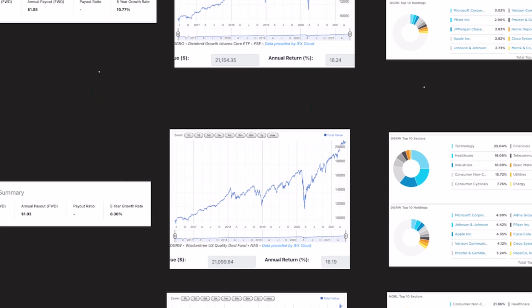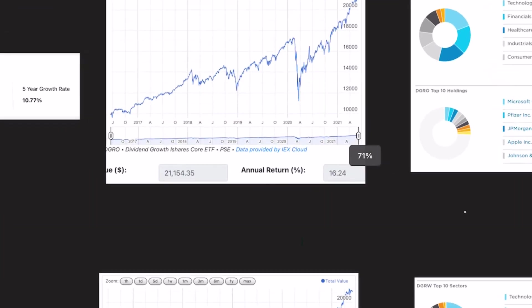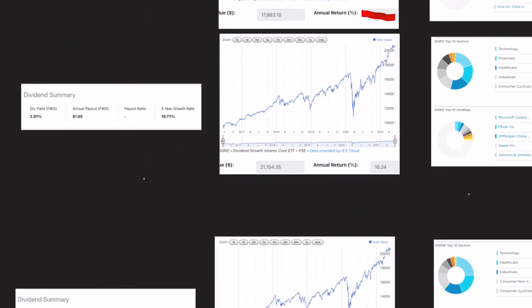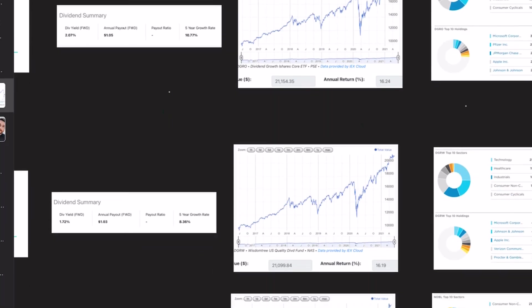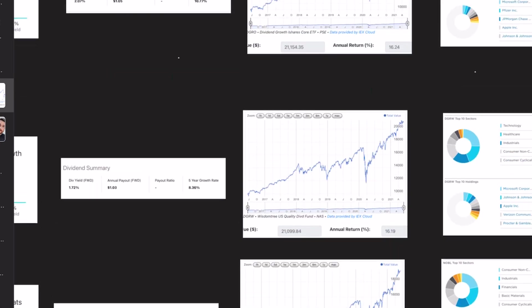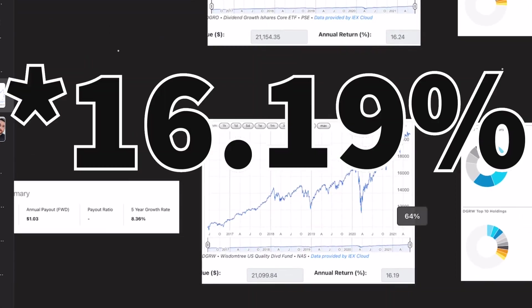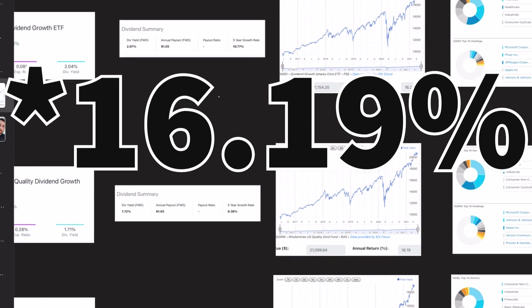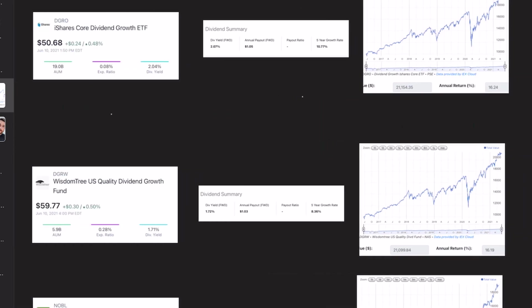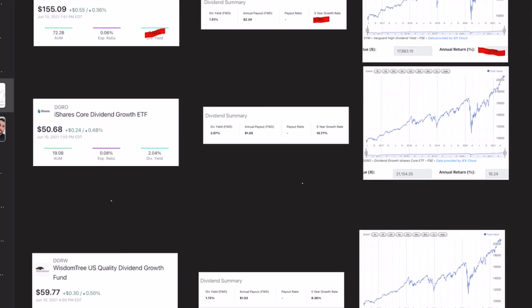Now, the total return, this is probably the most important thing. And we can see DGRO has a total return or an annual return of 16.24%. That's more than Noble, which is only 14.32%. And DGRW is a close second at 16.9%. But considering that DGRW has a slower dividend growth rate, that is why I'm saying DGRO is the best overall dividend growth ETF.